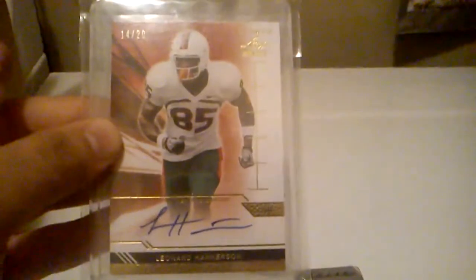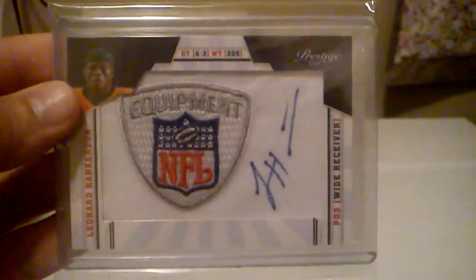From Ultimate Leaf Draft, I got this on-card auto of Leonard Hankerson. And that one's numbered 14 of 20. There you go. A little bit better there. This card's super-freaking-thick, too, for just an autographed card. From Prestige 2011, got this NFL Equipment Manufacturer Patch Auto of Leonard Hankerson. That one's not numbered.